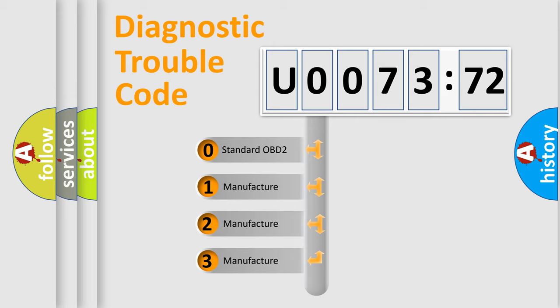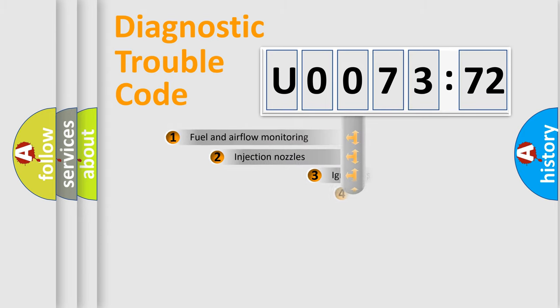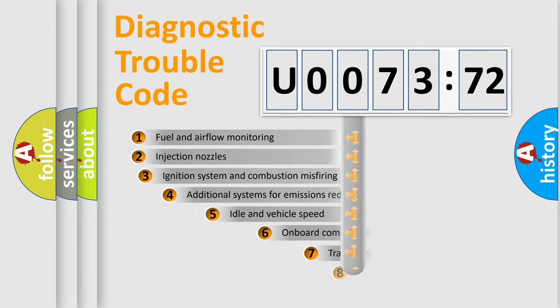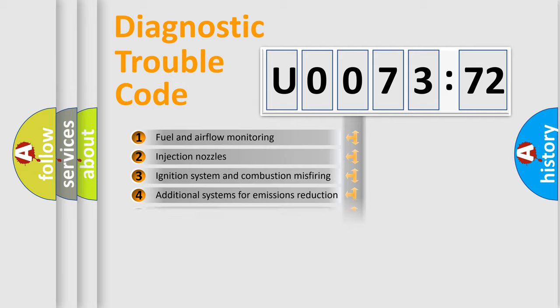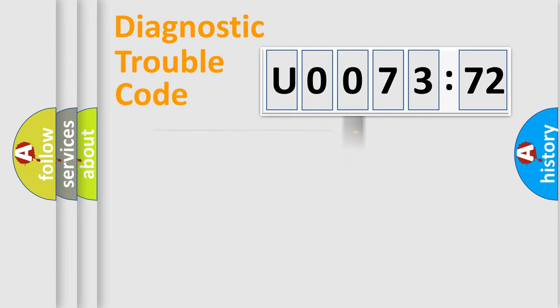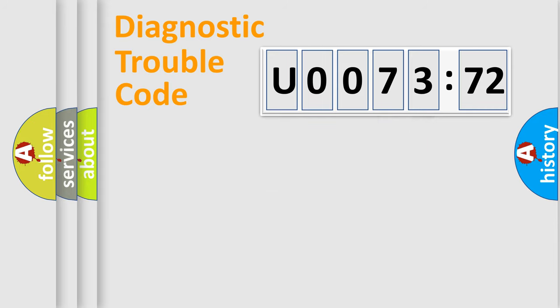If the second character is expressed as zero, it is a standardized error. In the case of numbers 1, 2, 3, it is a more prestigious expression of the car-specific error. The third character specifies a subset of errors. The distribution shown is valid only for the standardized DTC code. Only the last two characters define the specific fault of the group.